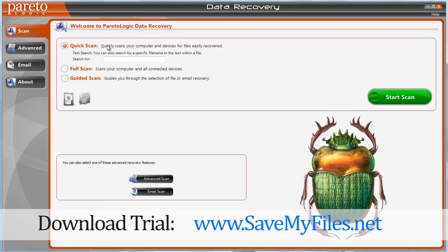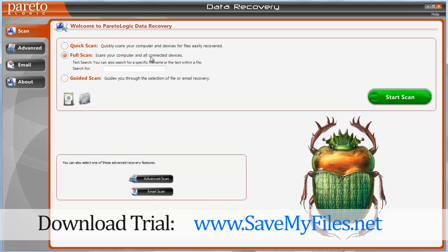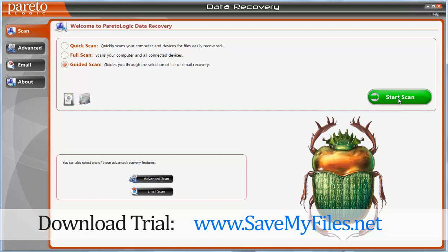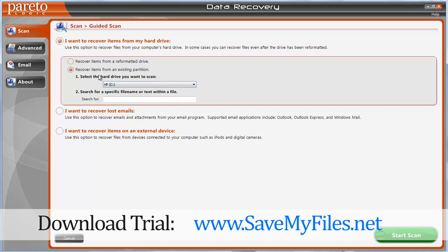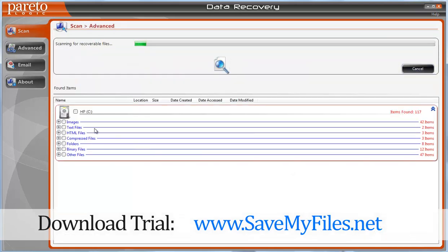Briefly, let me show you what it does. It gives you the option for a quick scan to find recoverable files from your computer, and you can even search through text. There's also a full scan that scans all connected devices — so if you have a USB drive, an iPod, or an external hard drive hooked up, it's going to scan those too. There are also guided scans that walk you through the process, asking what you want to recover — whether it's files, emails, or items on an external drive.